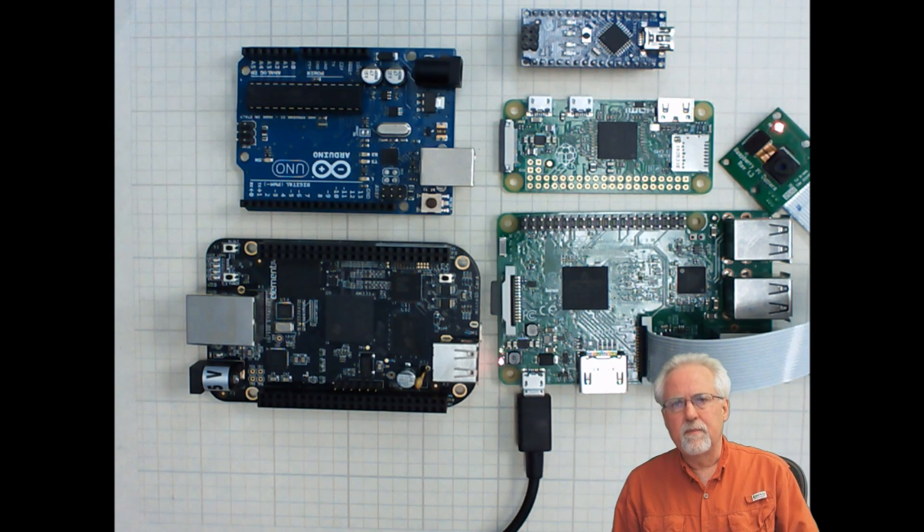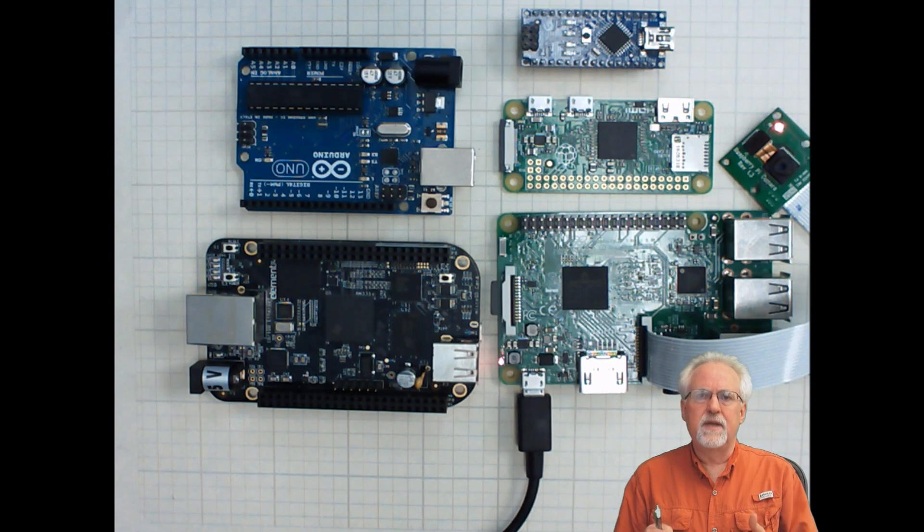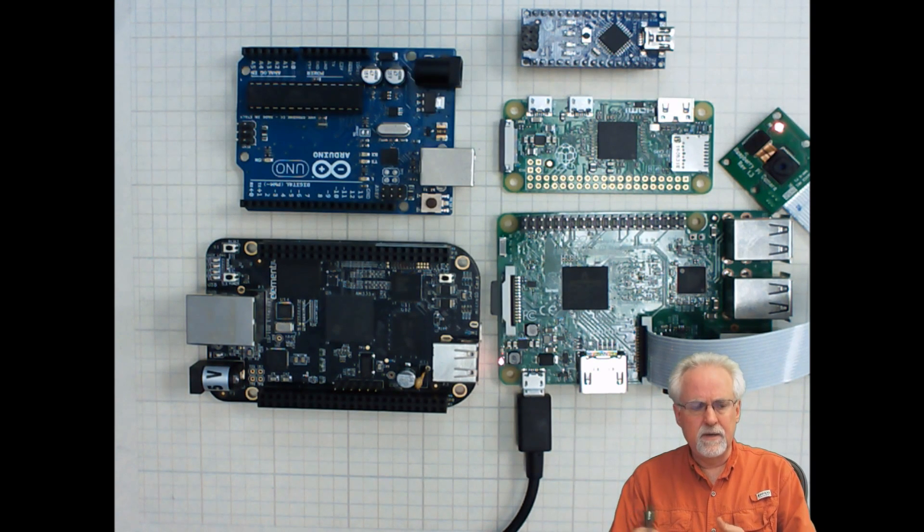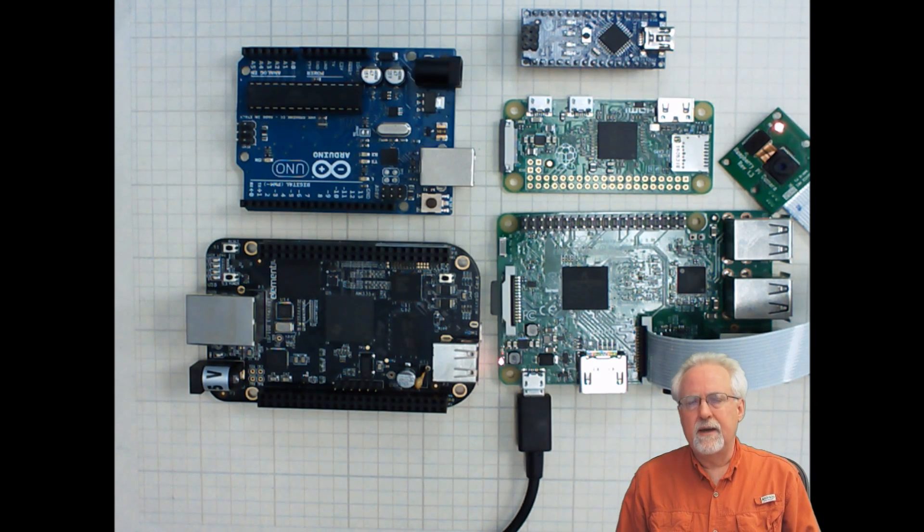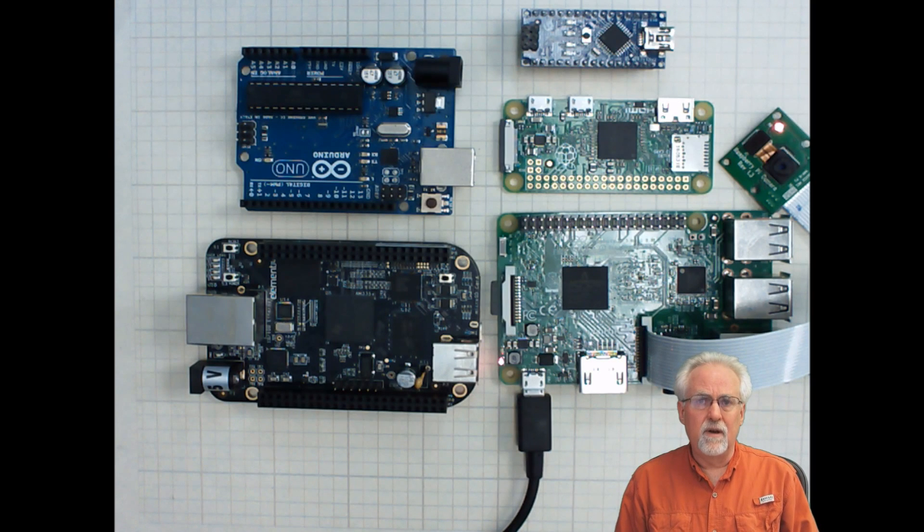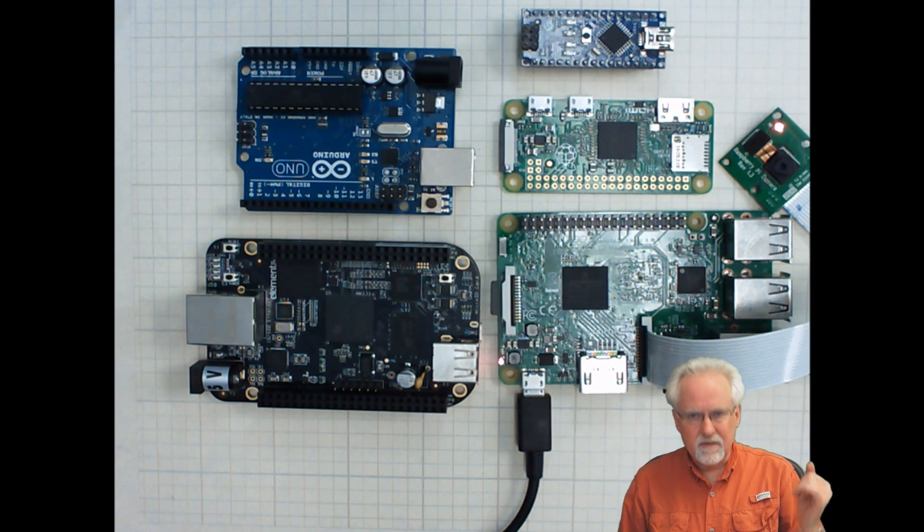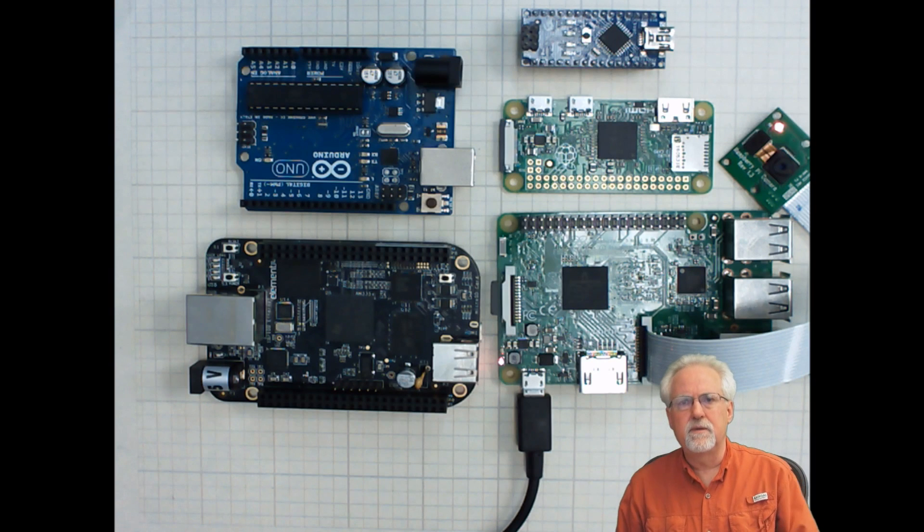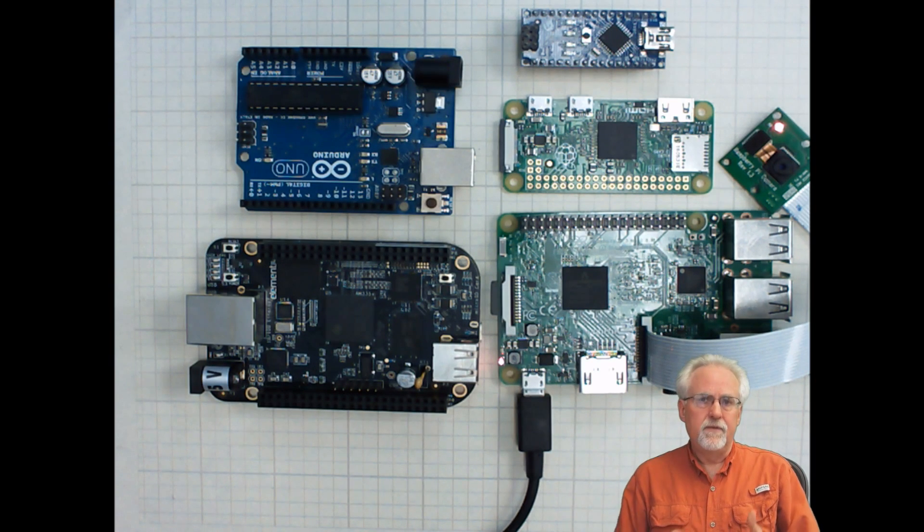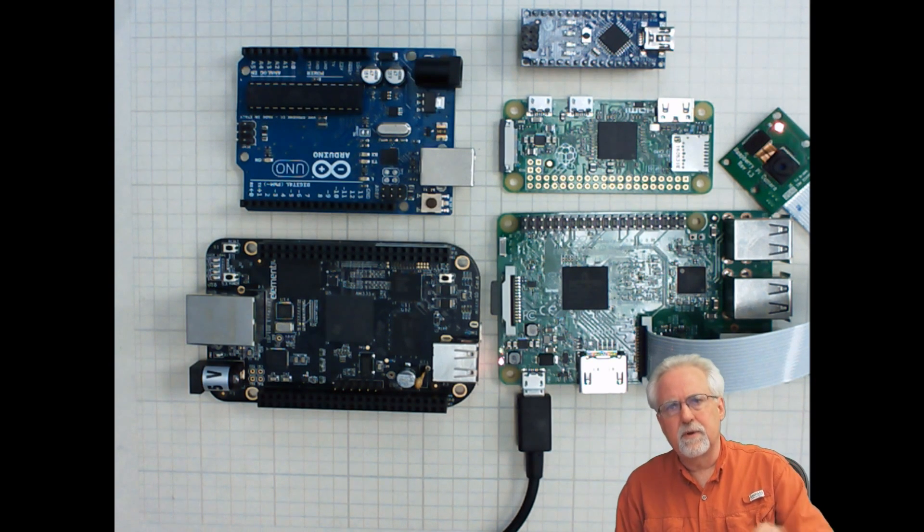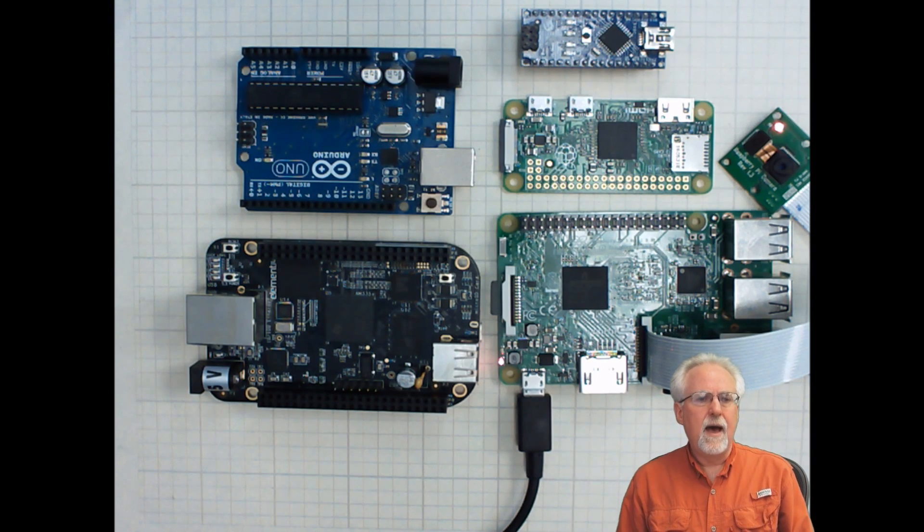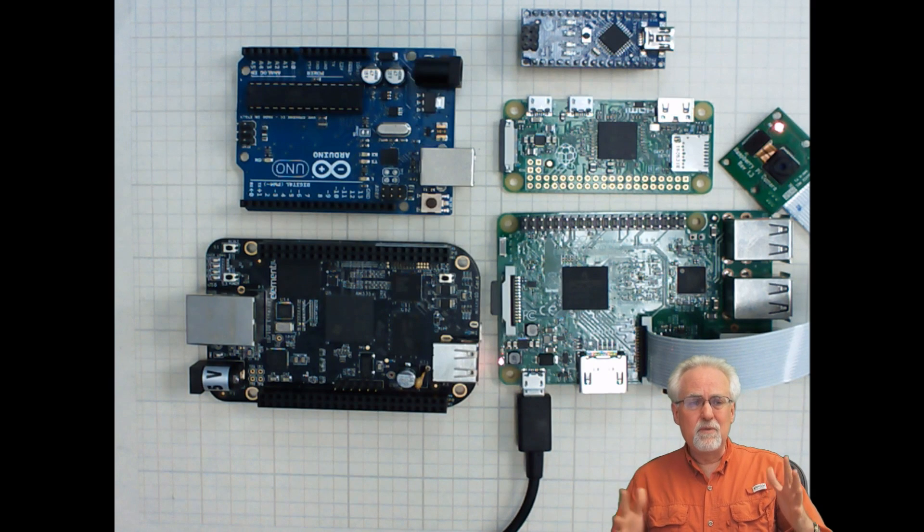One other thing about the BeagleBone Black is it does have kind of like the equivalent of an analog in. And the Raspberry Pi does not have the equivalent of an analog in. And so when I have projects that need those things, sometimes I just sort of hold my breath and I use the BeagleBone Black. There are workarounds that you can do on the Raspberry Pi.